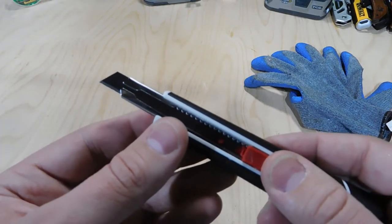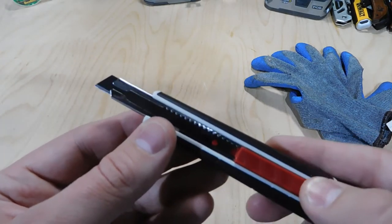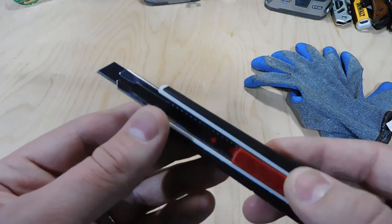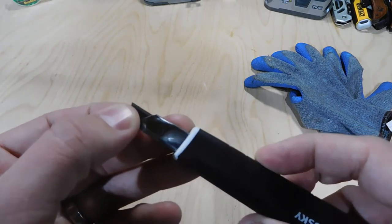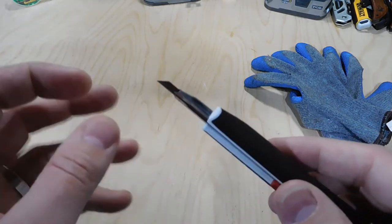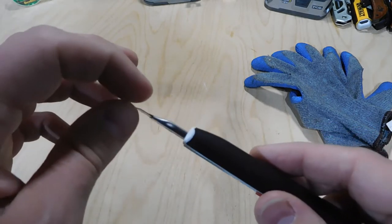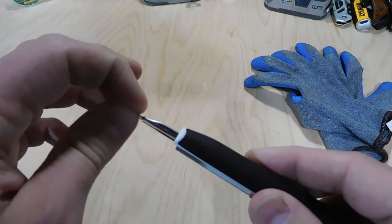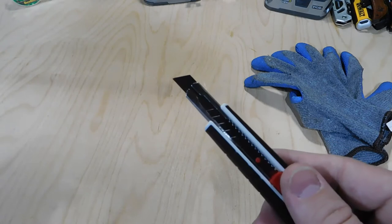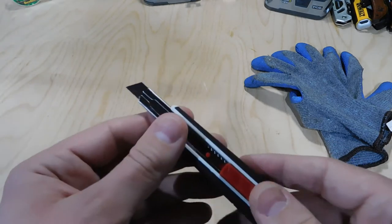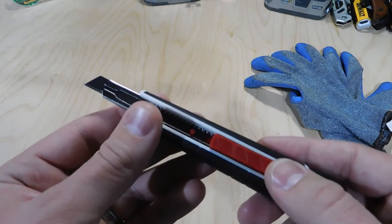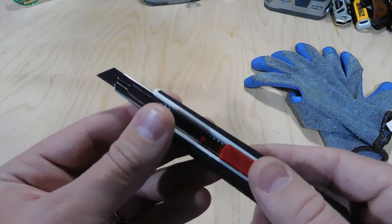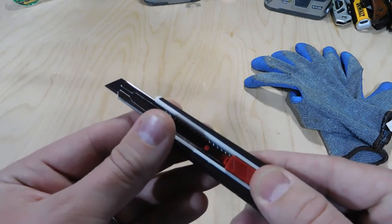But when you're doing a really high intensity job, this blade's just not really going to provide you the type of durability you need.